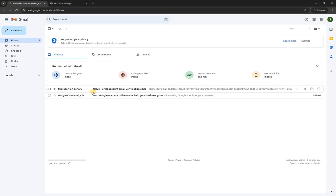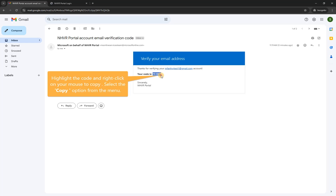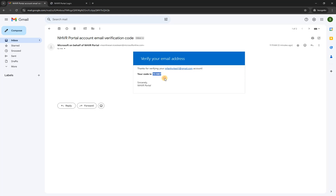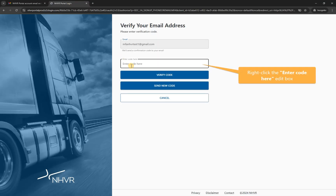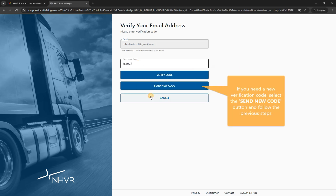Navigate to your email account and find and open the email titled 'NHVR Portal Account Email Verification Code'. Note that the email will be from Microsoft. Find the verification code to copy, highlight the code, and right-click on your mouse to copy. Select the copy option from the menu, then go back to the main login screen.